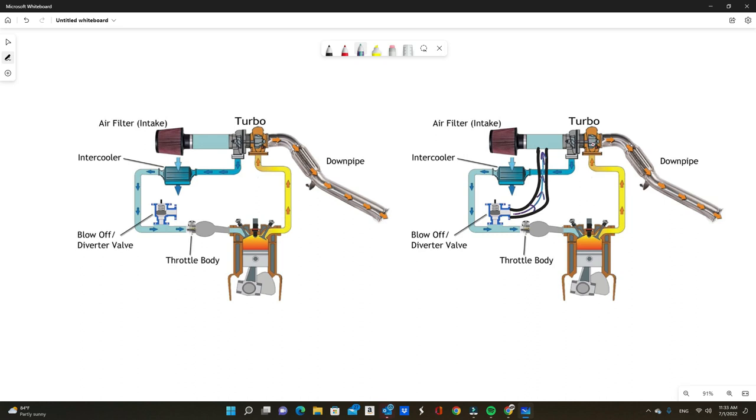And two, on certain cars they may have a sensor here that's called mass air flow.